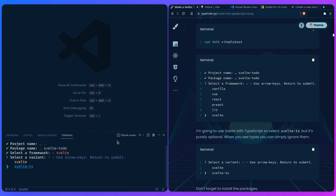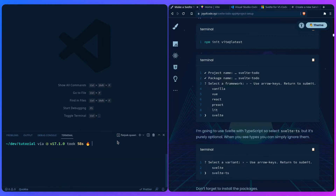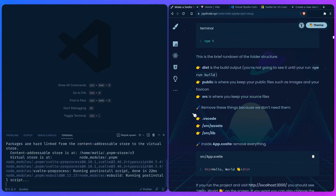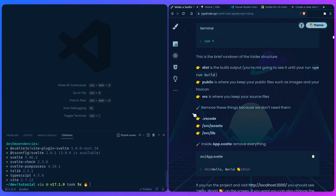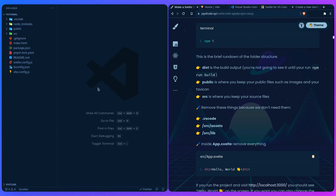Select Svelte TS, and don't forget to install your dependencies — run pnpm i, which is short for install, same as npm install. Give it a second; pnpm is super fast. Once that's done, let's close the terminal because we don't need it now.